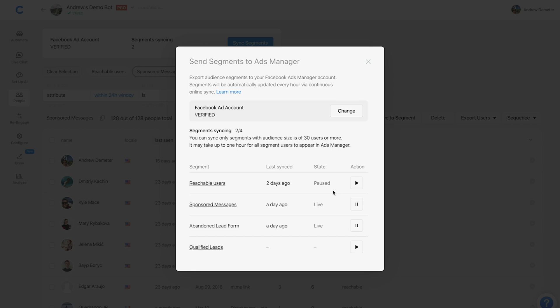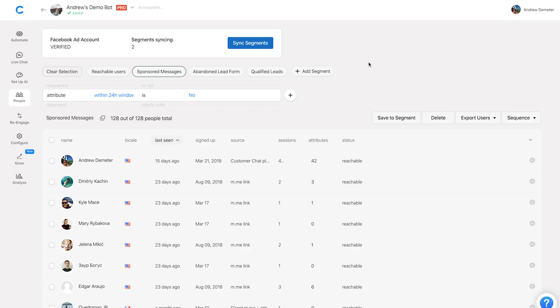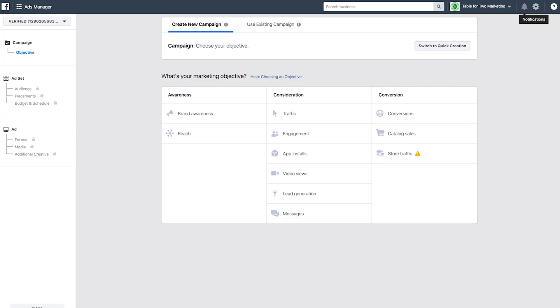All you really need to know is: if you'd like to create an audience in Ads Manager seamlessly without exporting a CSV file, simply click the play button to start syncing and you're good to go. Keep in mind that if any of your segments have fewer than 30 subscribers, the segment will sync but you may have issues running sponsored messages or click-to-messenger ads.